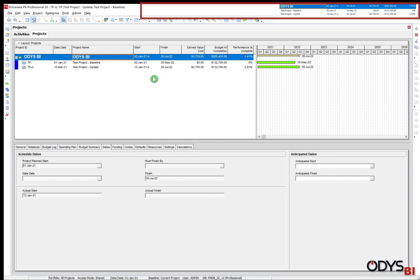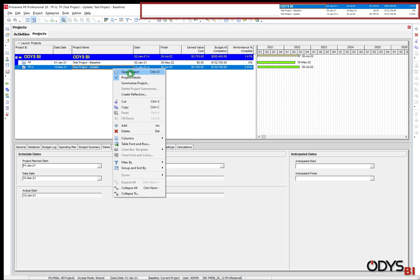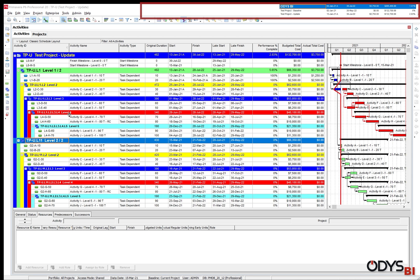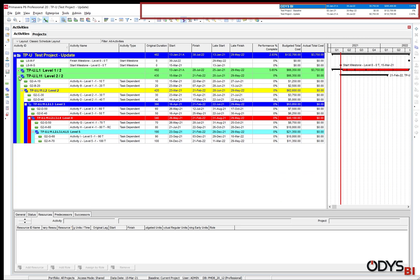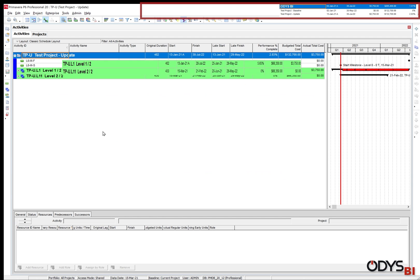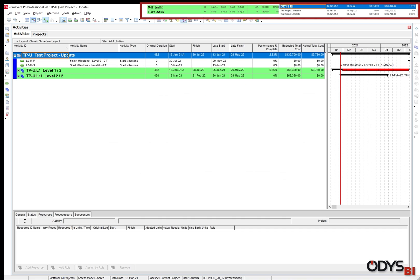Now let's open the updated project. This is the activities layout which shows the activities located under work breakdown structure. From this layout, I want the data of level 2 of the WBS for our later comparison.